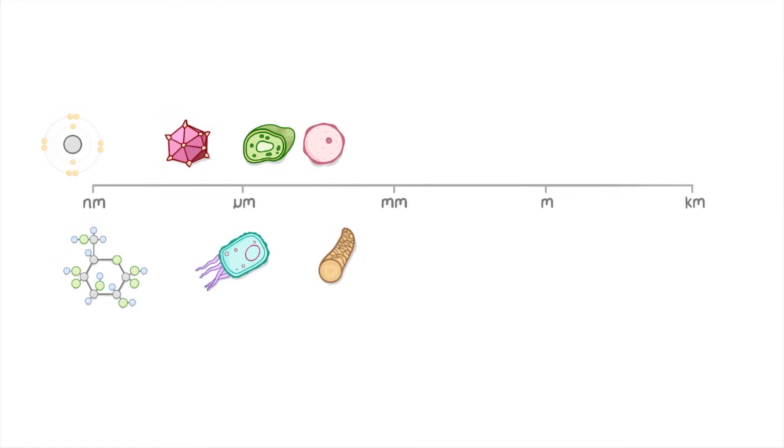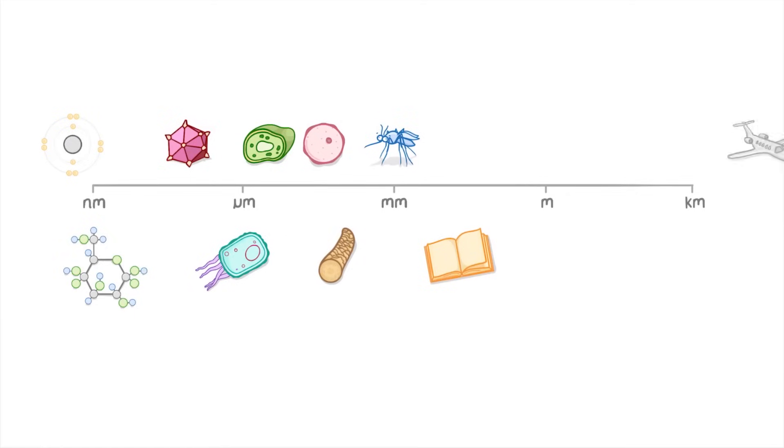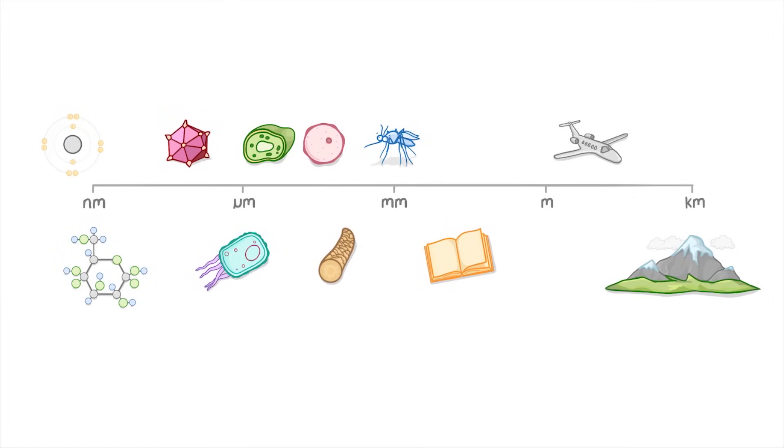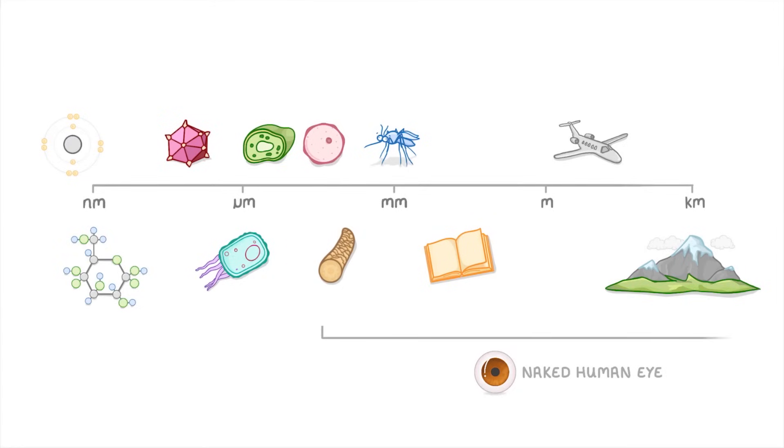Then it gets to the familiar stuff like insects, books, planes and mountains. So if you had nothing but the naked human eye, we'd be able to see all the way down to about 100 micrometers. So the smallest thing we could see is the width of a human hair.